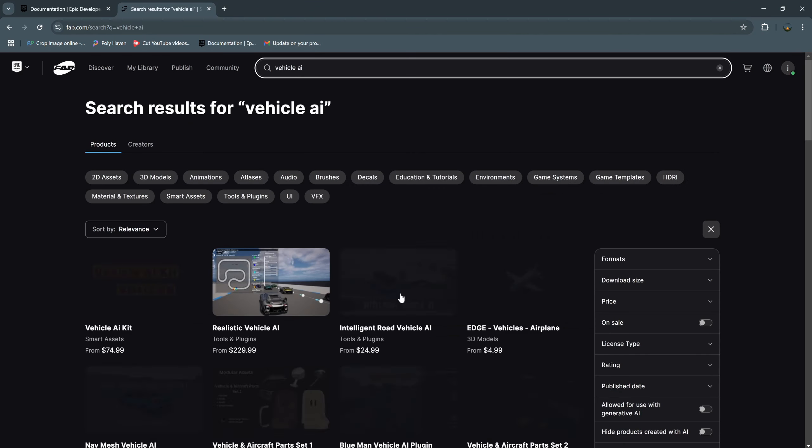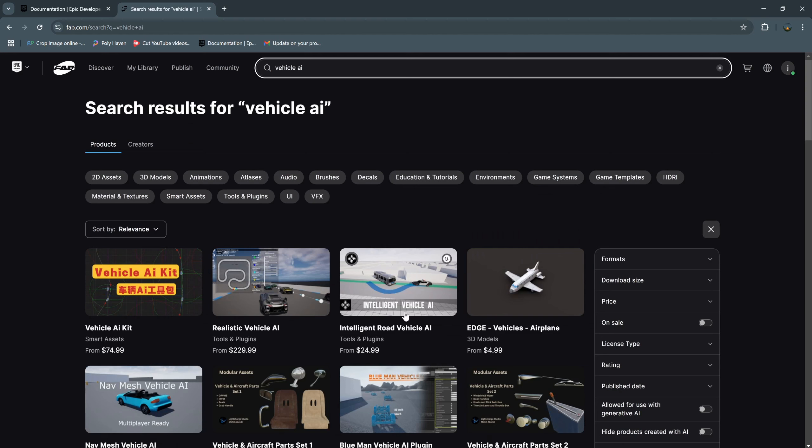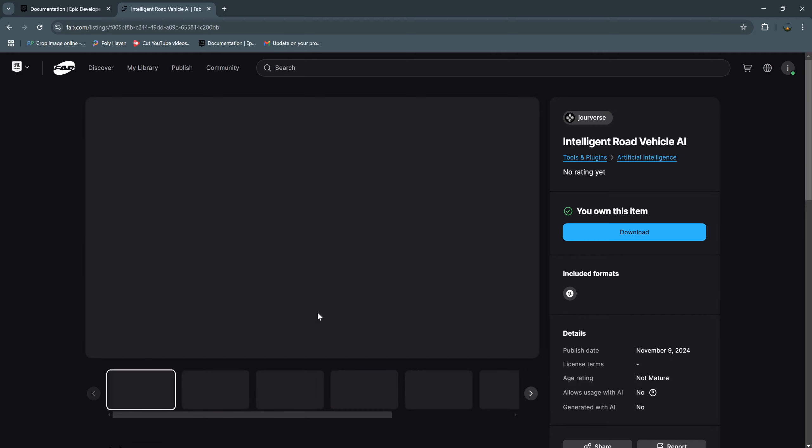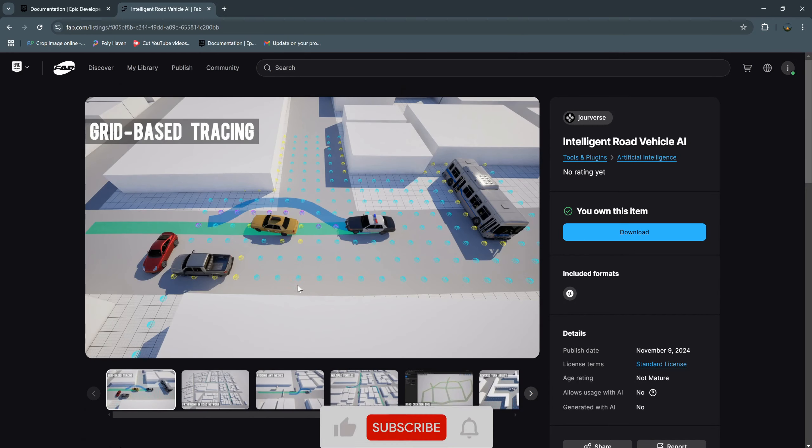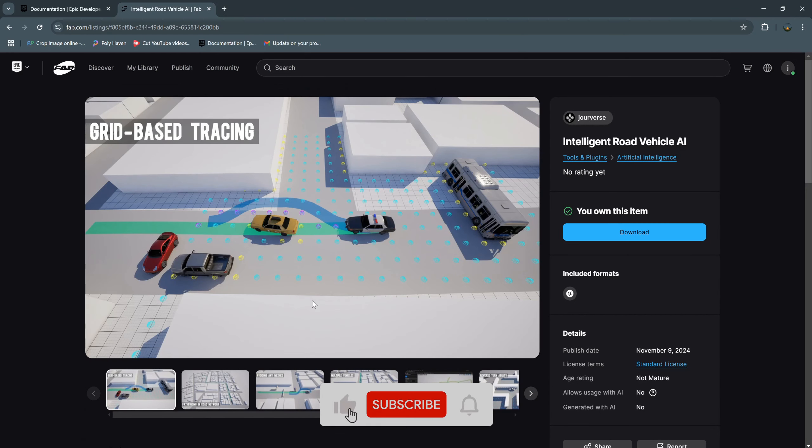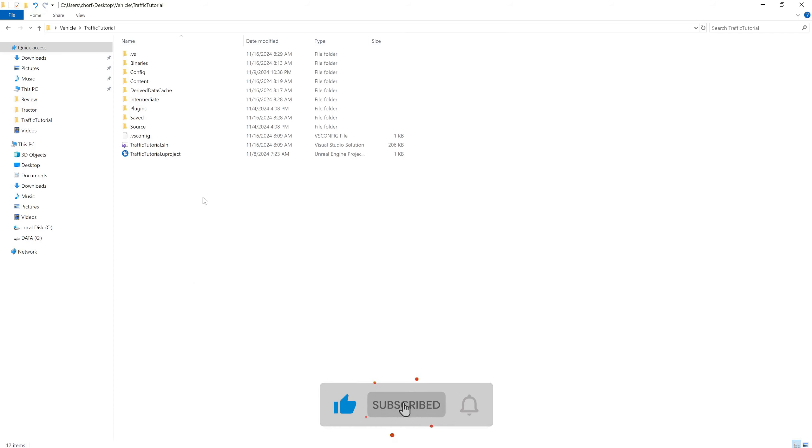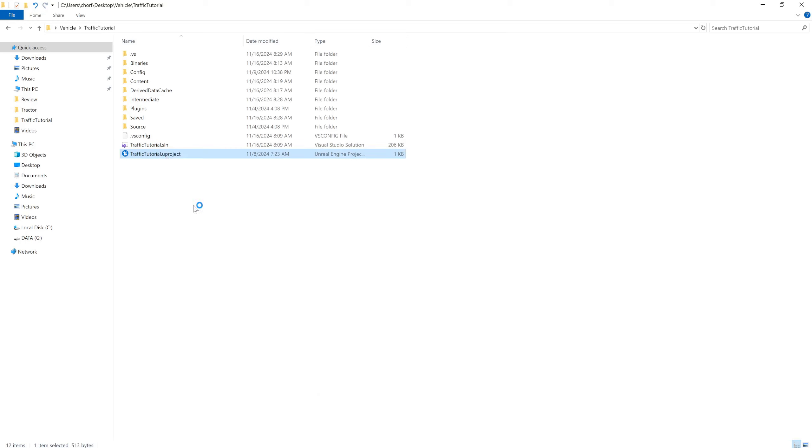This is my plugin, it's a vehicle AI plugin, so I will show you this process. First, you need to have your plugin in your project. If you don't have one, you can just create a new empty project, then create an empty plugin.